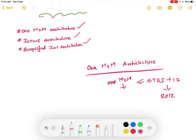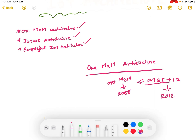M2M means machine to machine, so One M2M is a machine-to-machine architecture. ETSI developed M2M in 2008, which was a body functioning under ETSI. Then ETSI, along with other organizations, developed the standardized One M2M architecture in 2012. As mentioned, the M2M architecture is actually a three-layer architecture.